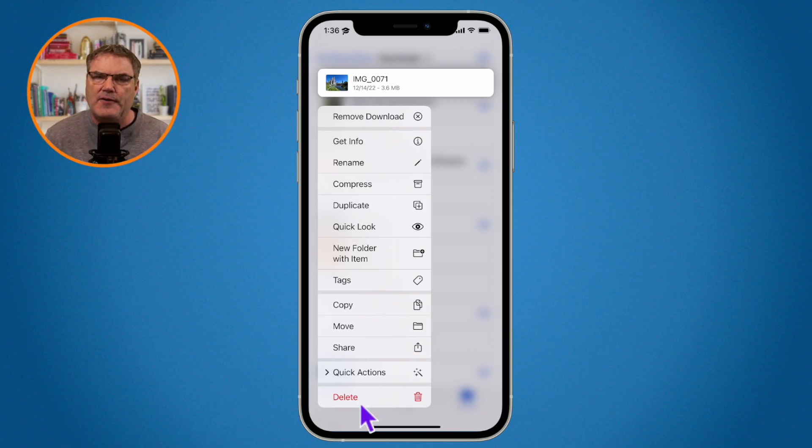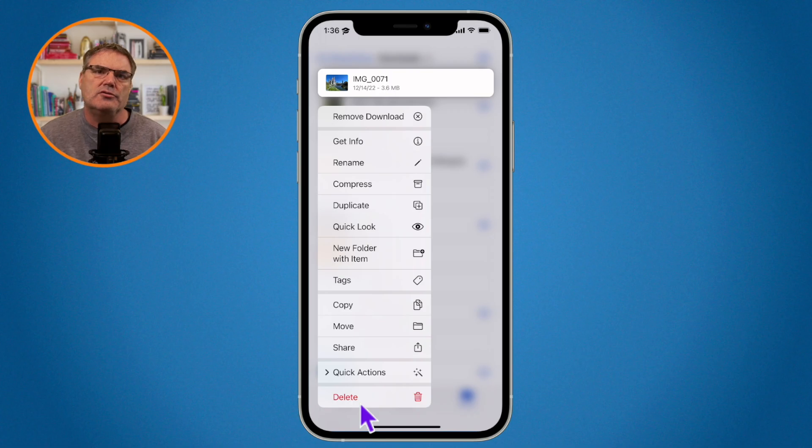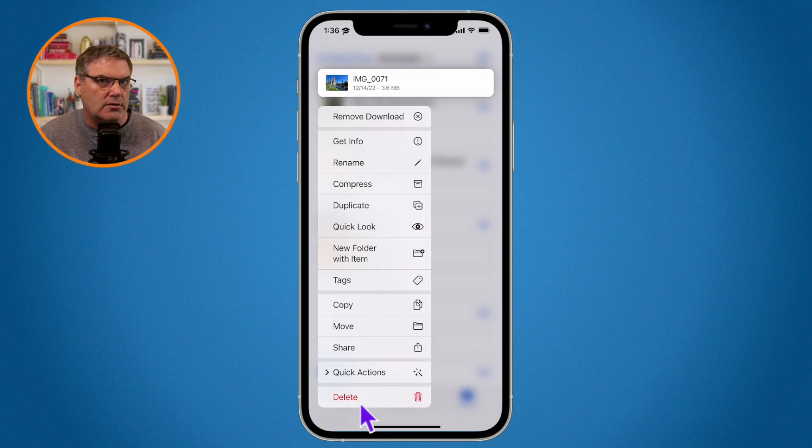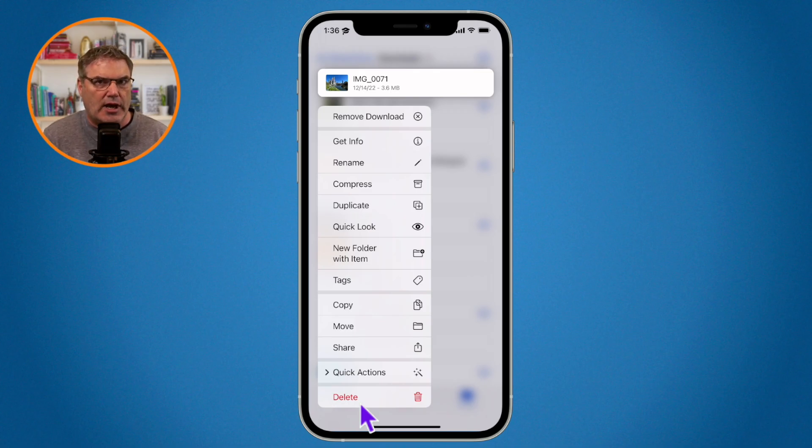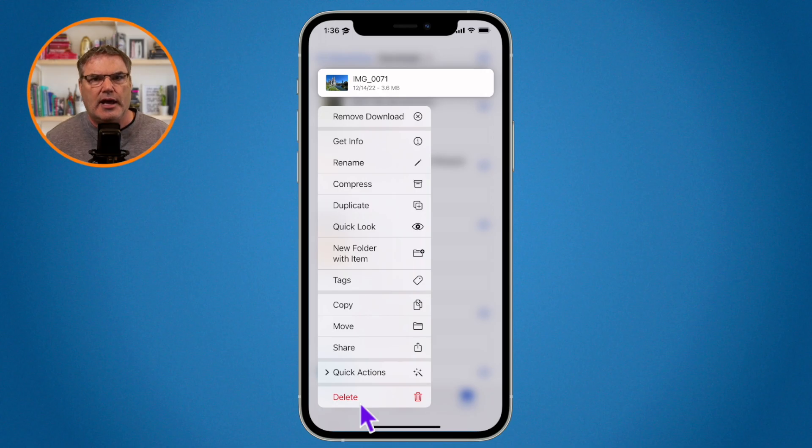Well, when you delete the file, what it's going to do is delete the file from your iPhone as well as from iCloud. This particular file, being that I'm in iCloud Drive, is stored in iCloud and it is stored on my iPhone.